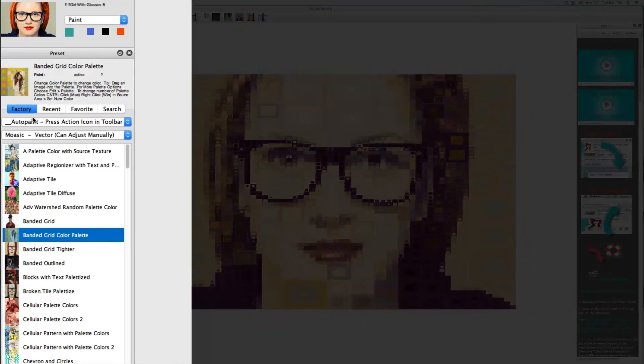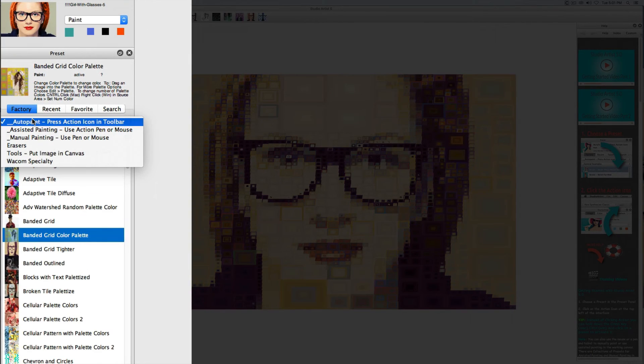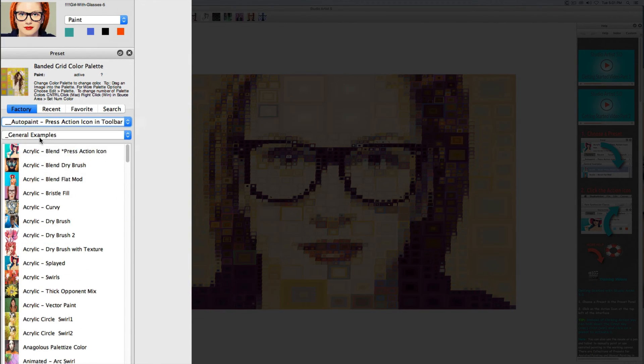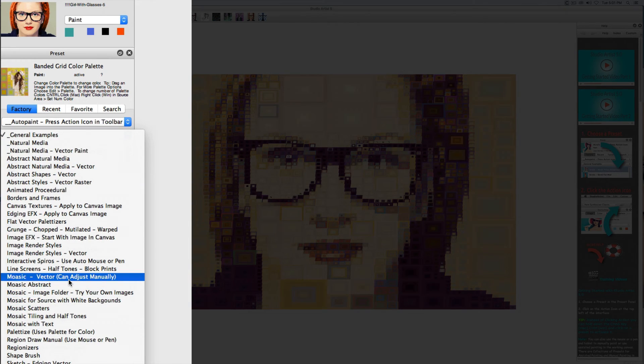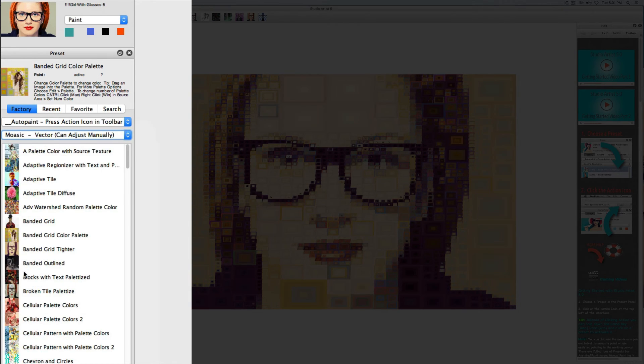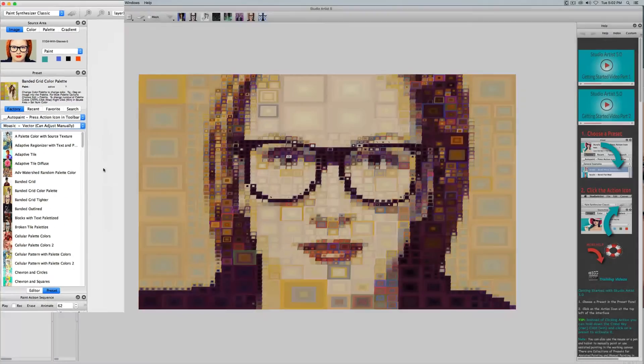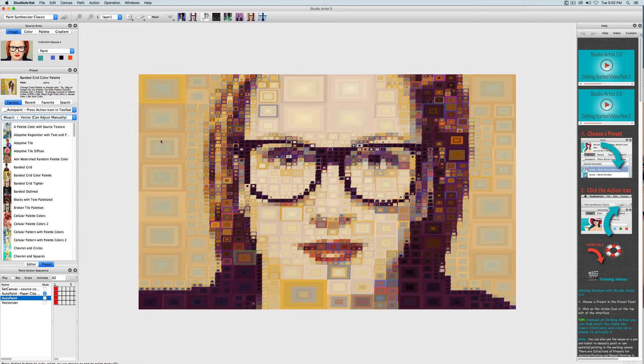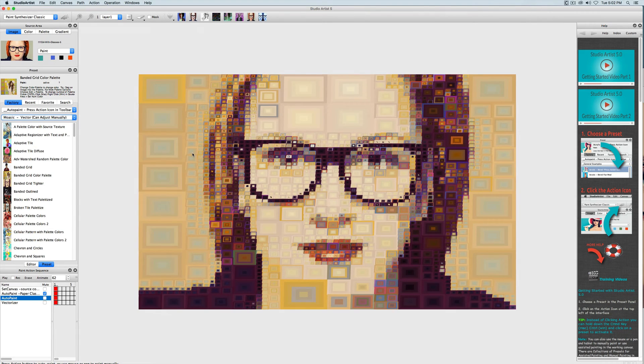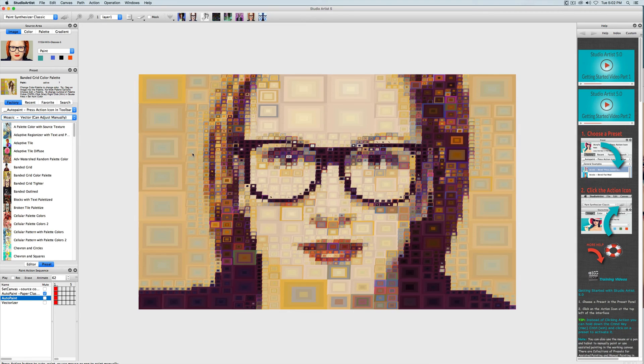This is located in the paint synthesizer under auto paint in the mosaic vector category. This category uses vector paint and shapes to fill with instead of a folder of images. There's another video that will show you how to create these vector tiles. This video will just be showing you how to get the different tiling patterns.